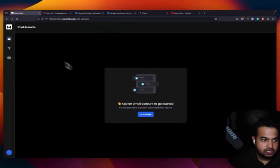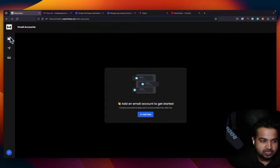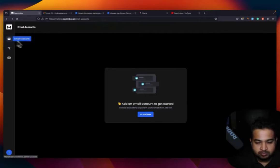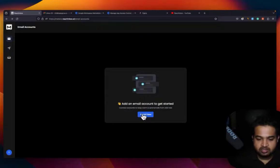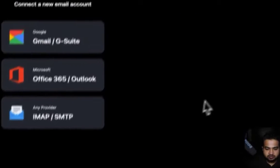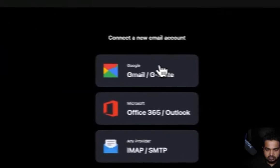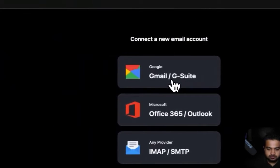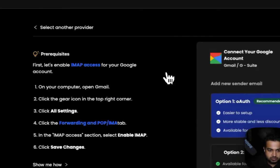So to get started, all that you got to do is once you're on the left panel, click on email accounts, come here, click on add new email, go to G Suite, Gmail G Suite, this option over here.